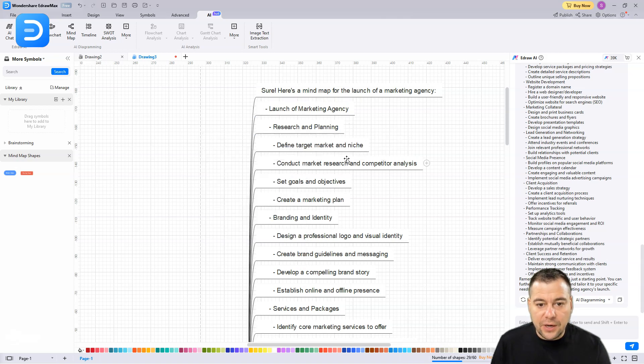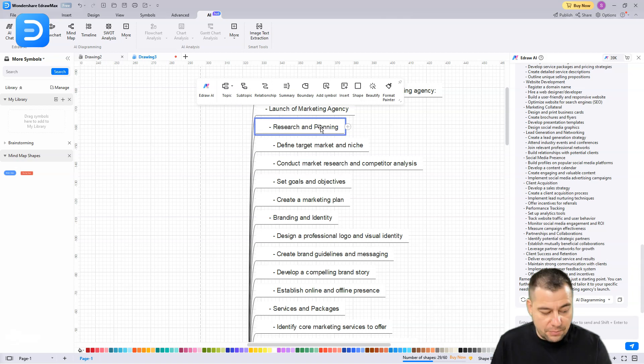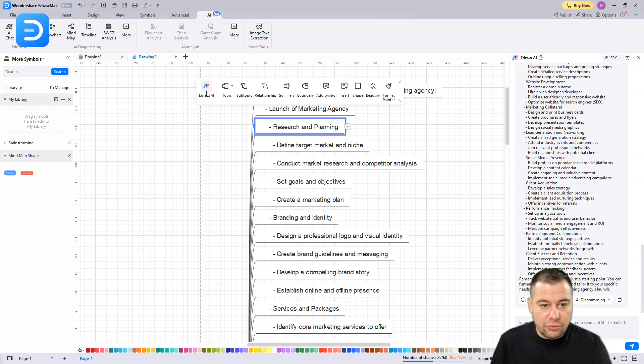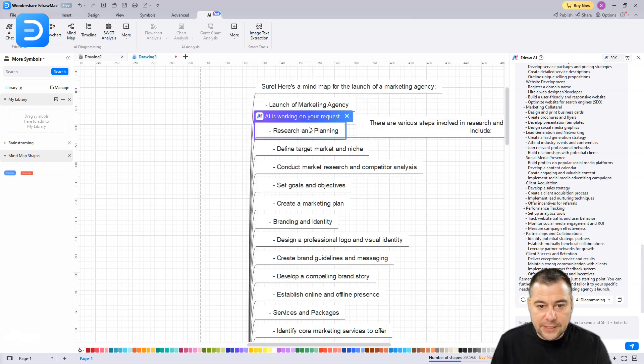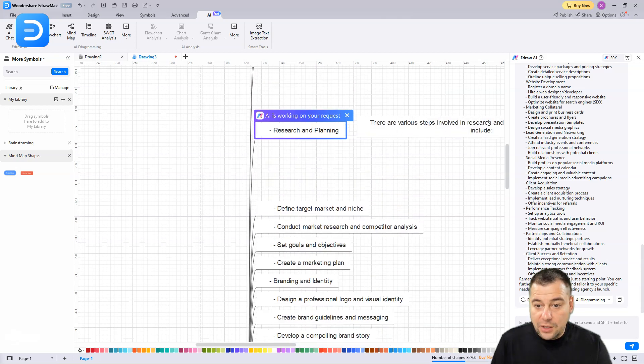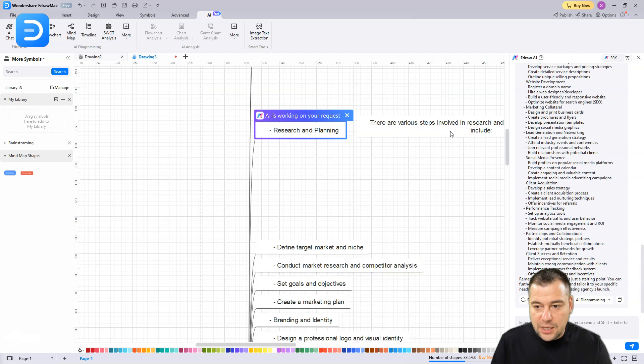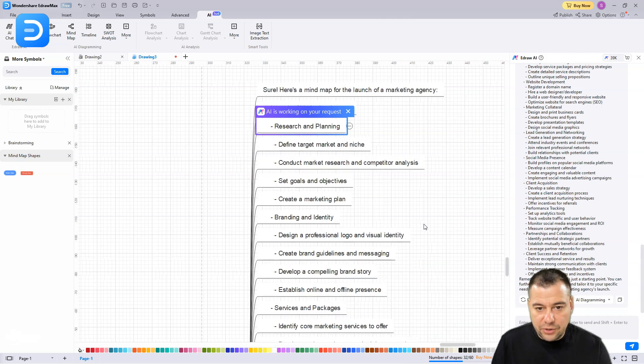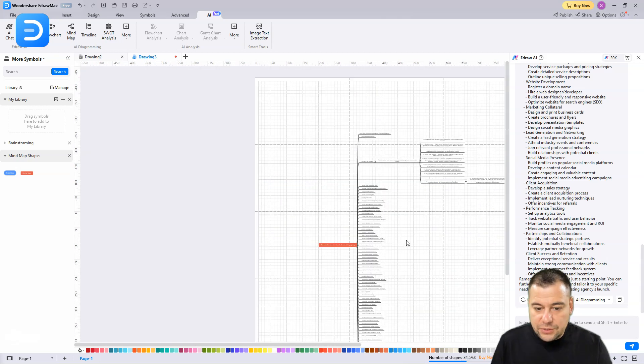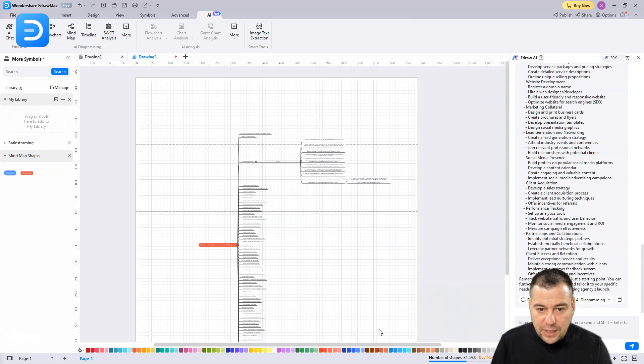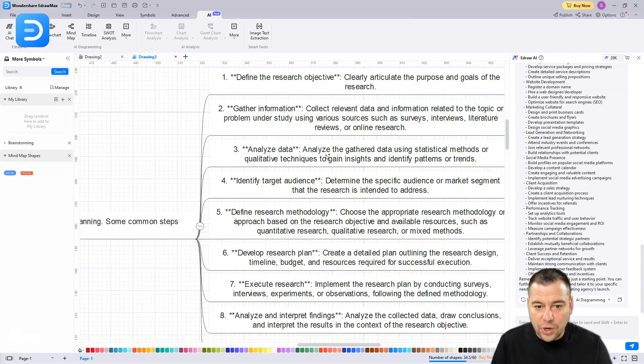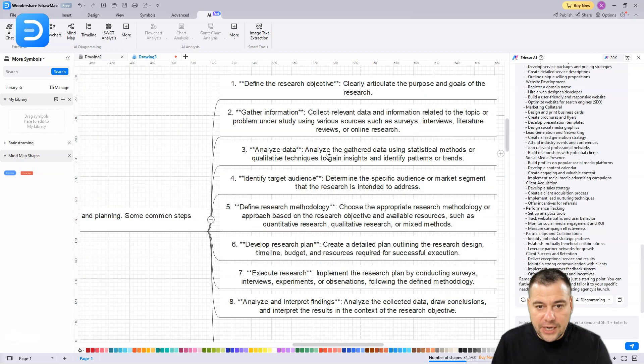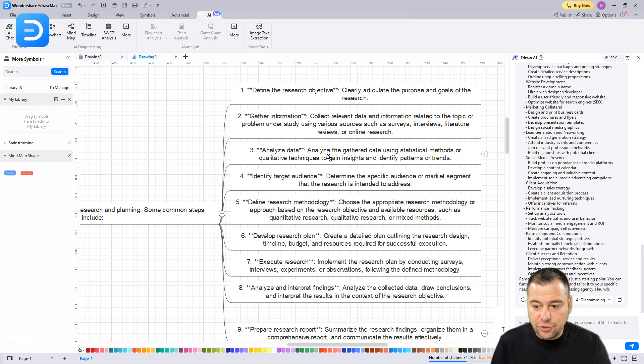Let's continue to expand the mind map. For example, we need research and planning, and we need this point to be more precise. We're going to press here and continue to expand - expand mind map. And here you go! The system is working. Now we have one more tree.